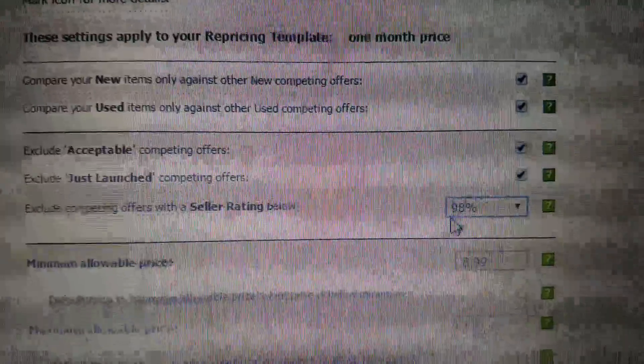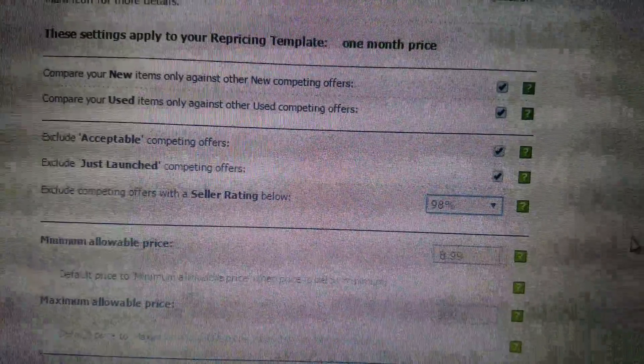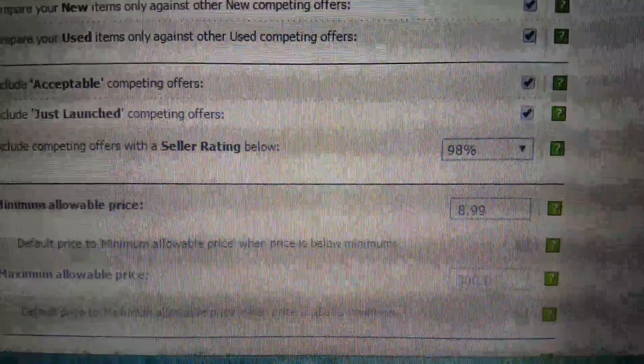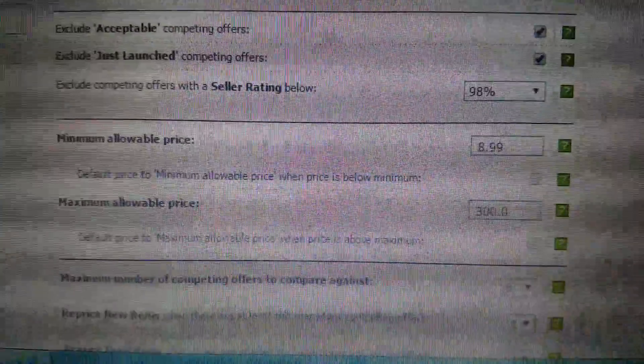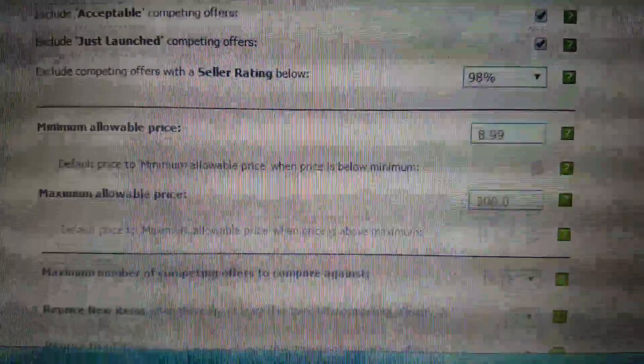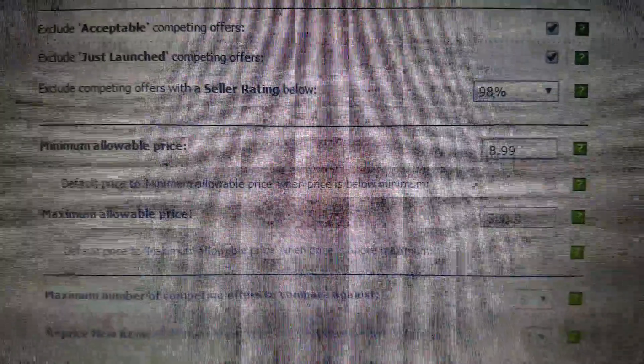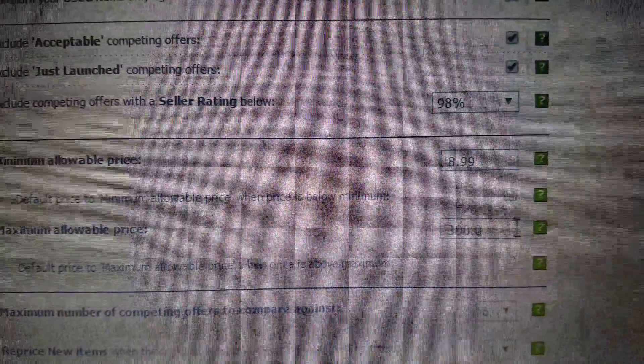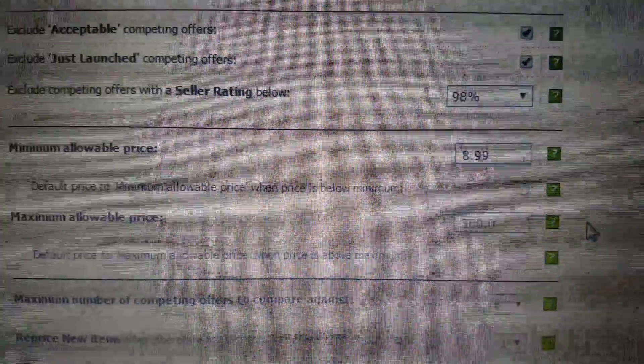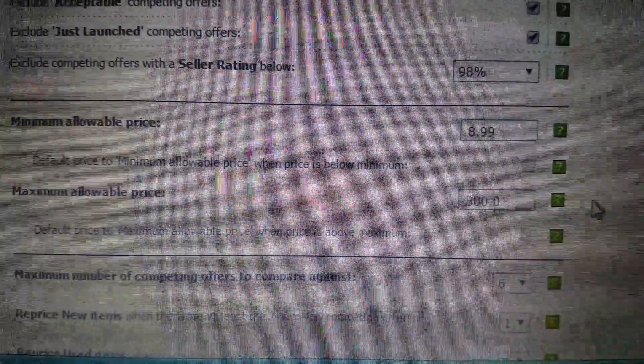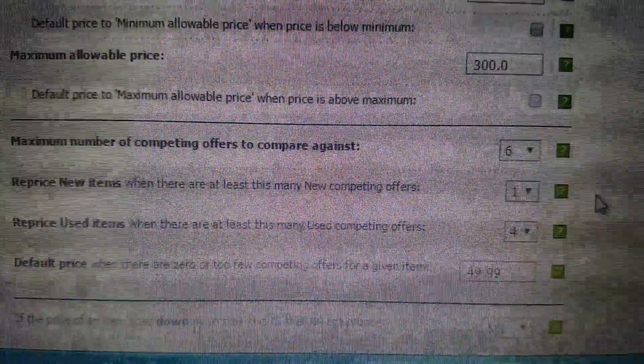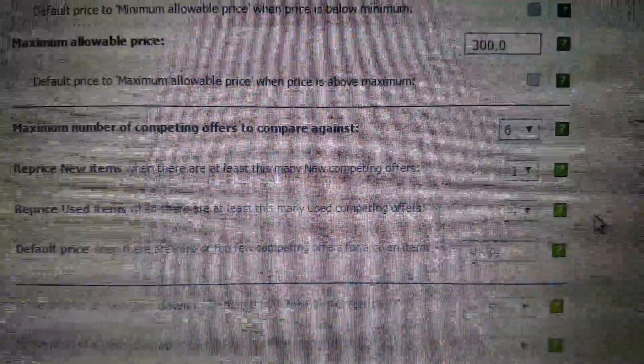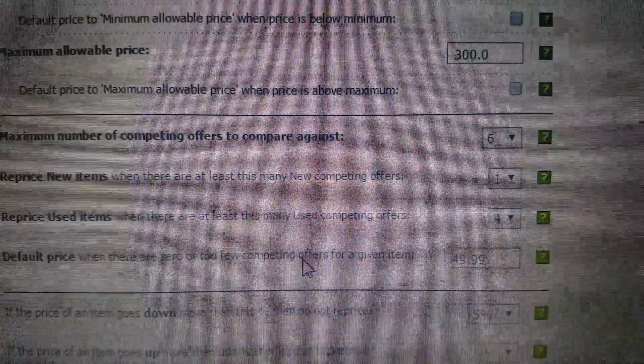The minimum allowable price I want on this is $8.99. I may increase this to $9.99 once the new fees start in March. And then the maximum allowable price is $300. I think the most expensive item in my inventory is $175, but I want to keep everything covered just in case. Default price - so if there are zero or too few competing offers for a given item, $49.99.